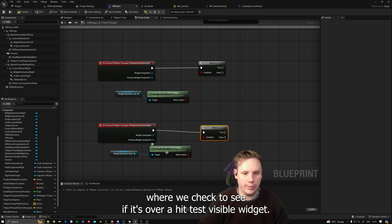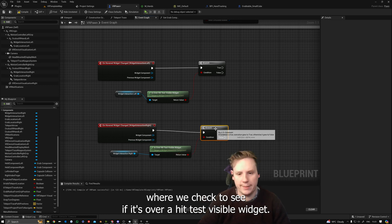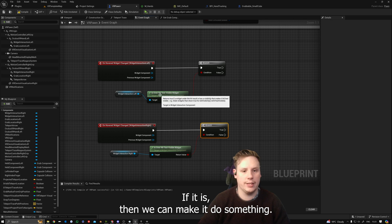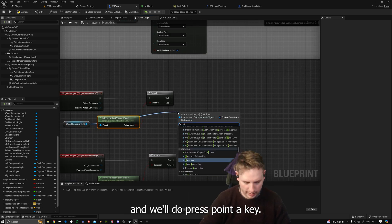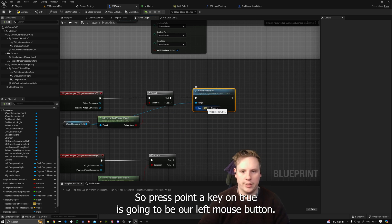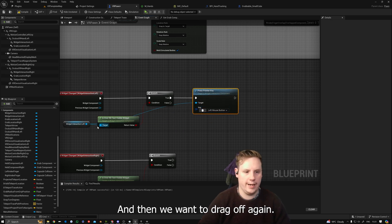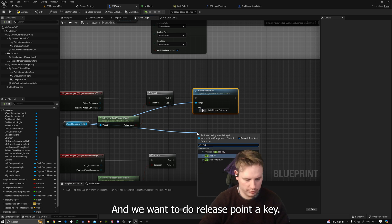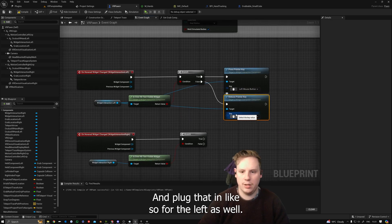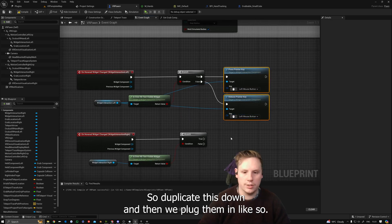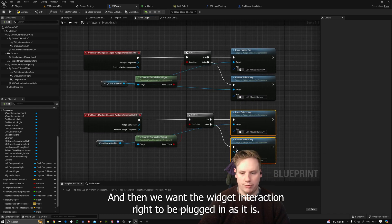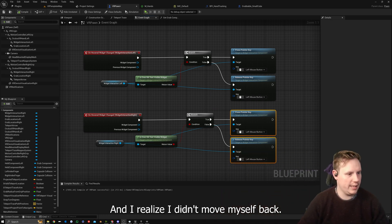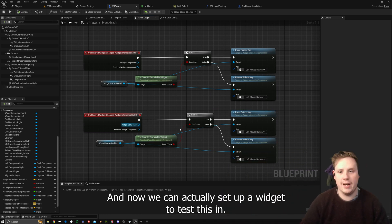Widget Interaction Left Is Over Hit Test Visible Widget goes into a Branch. When the widget is hovered over something and it changes, it fires this line of code where we check if it's over a hit-test-visible widget. If it is, we drag off the widget interaction and do Press Pointer Key — on true with Left Mouse Button — then drag off again and do Release Pointer Key. We duplicate this down for the left as well, then plug Widget Interaction Right in similarly.